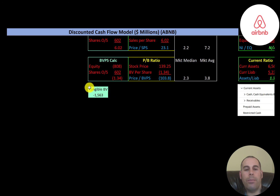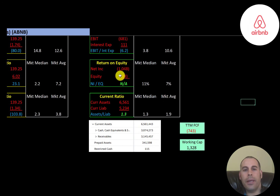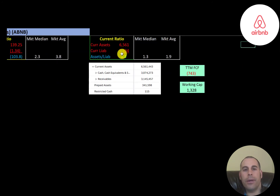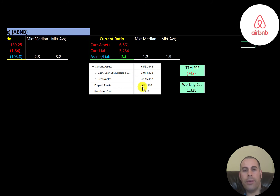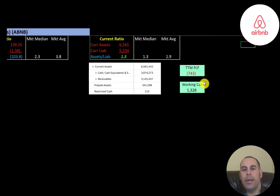Equity is assets minus liabilities on the balance sheet. Their tangible equity is negative 1.5 billion, with about 700 million dollars of intangible assets on the balance sheet. Interest coverage ratio is EBIT over interest expense — they have negative EBIT, so they have a negative interest coverage ratio. ROE is net income over equity; they have both negative, so we can't evaluate ROE. Current ratio is current assets over current liabilities — they're at 1.3, so they can cover their current liabilities. Current assets include 3 billion of cash, 3.1 billion of receivables, and 341 million of prepaid assets. They have negative 743 million of free cash flow but 1.3 billion of working capital.